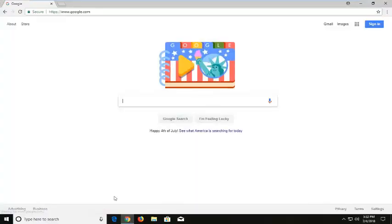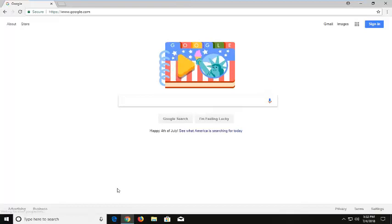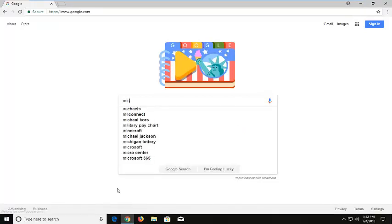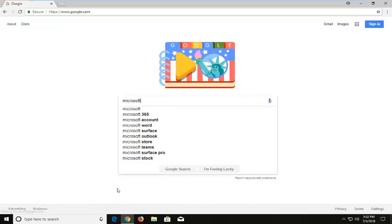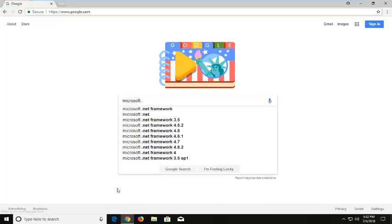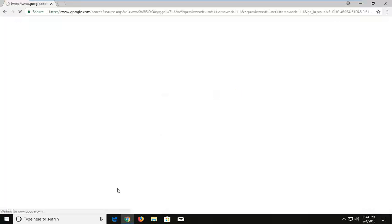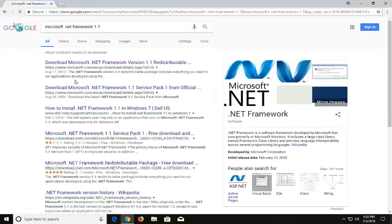You're going to start by opening up a web browser. It doesn't matter which one. I prefer Google Chrome for these kind of tutorials. I'm going to type in Microsoft .NET Framework 1.1, then I'm going to hit enter.